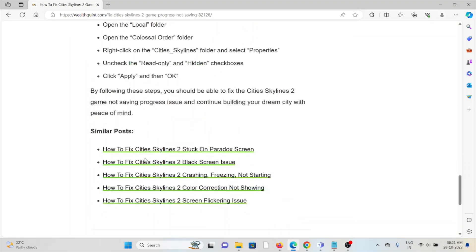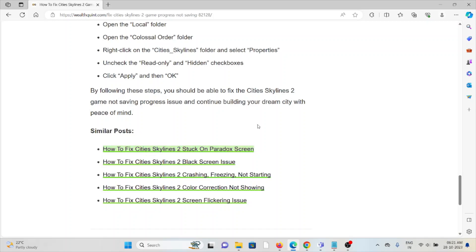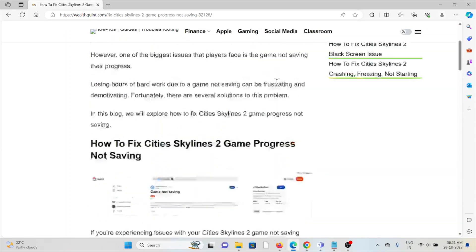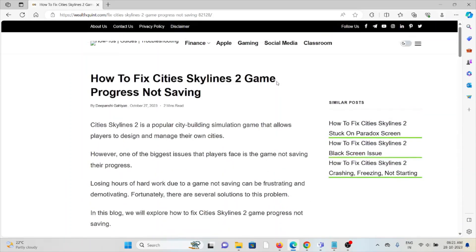By following these methods, you can fix the Cities Skylines 2 game progress not saving error. That's all about this. Thank you.